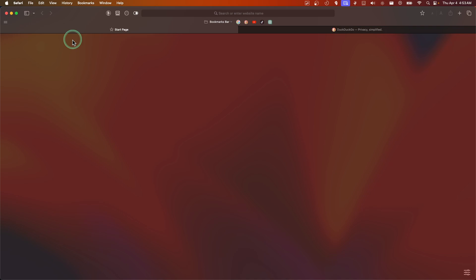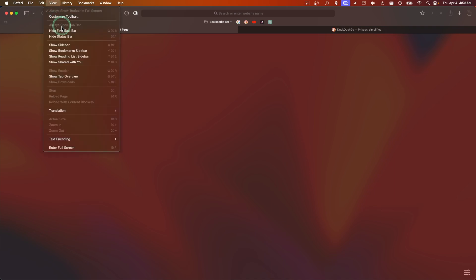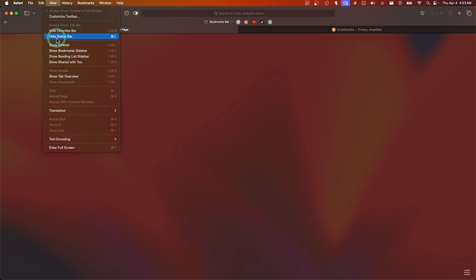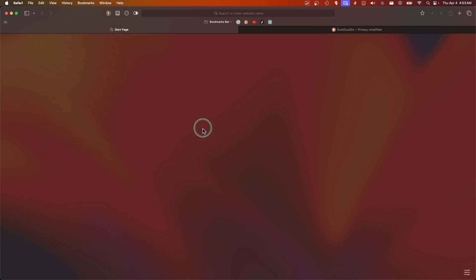That's where you have to go. Here you also have View, you can show sidebar, show bookmarks sidebar, and other options here. Customize toolbar.